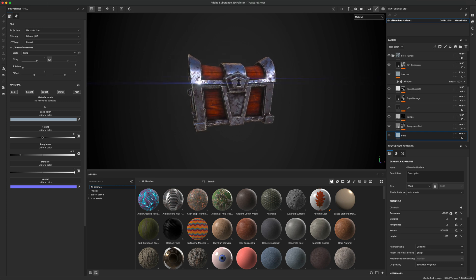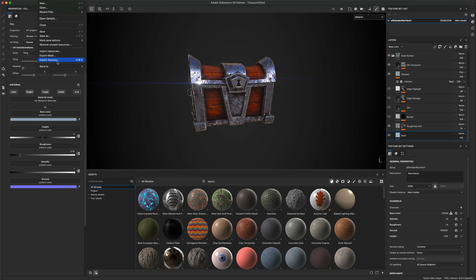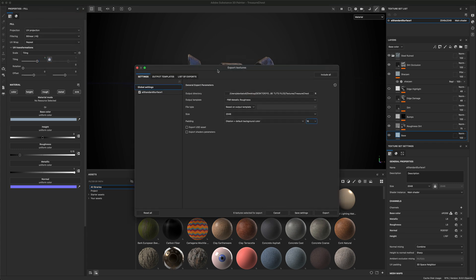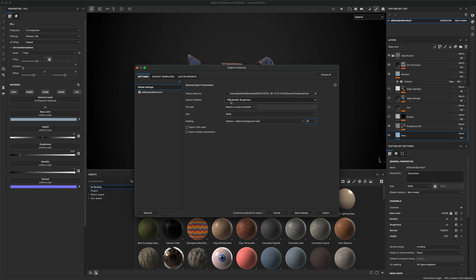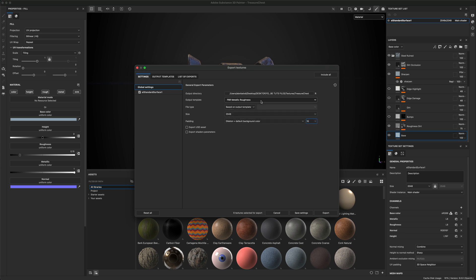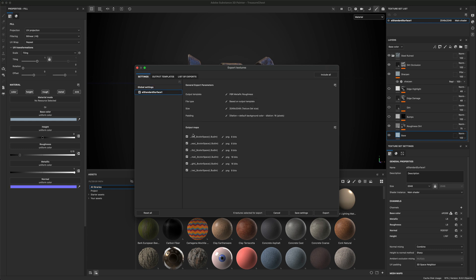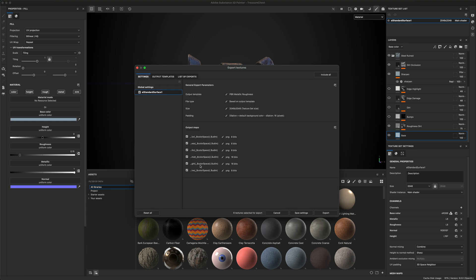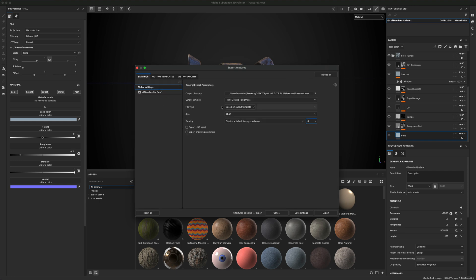So to do this, I'm going to go to File, I'm going to go to Export Textures, and in the Export Textures, I'm going to choose the location and then I'm going to leave it on PBR Metallic Roughness by default. That's fine. And this is going to give me, if we want to see which maps it's going to give me, you can see that here. It's going to give me a base color, an emissive, a height, metallic, normal, and roughness. So I'm going to leave all these as is.